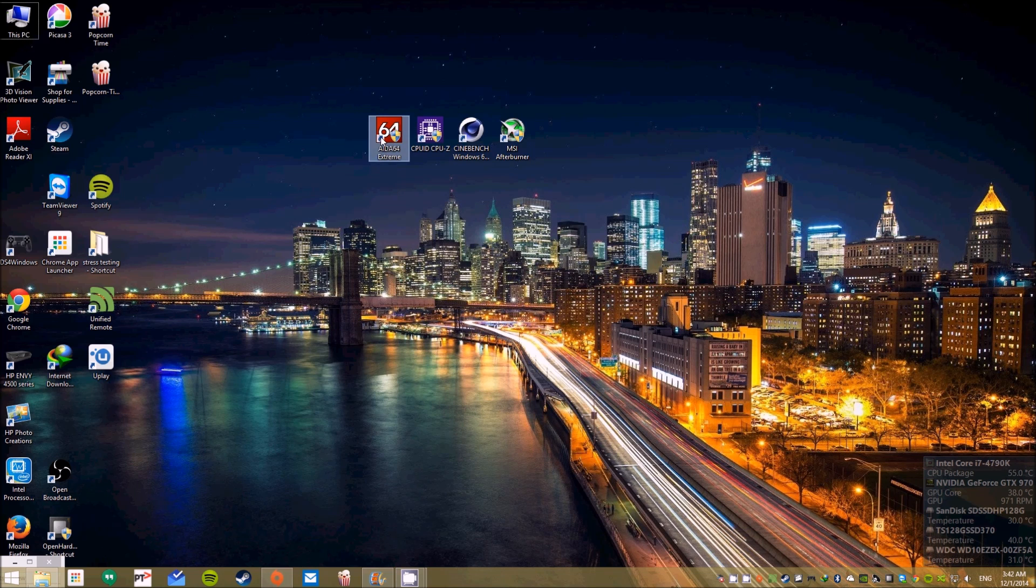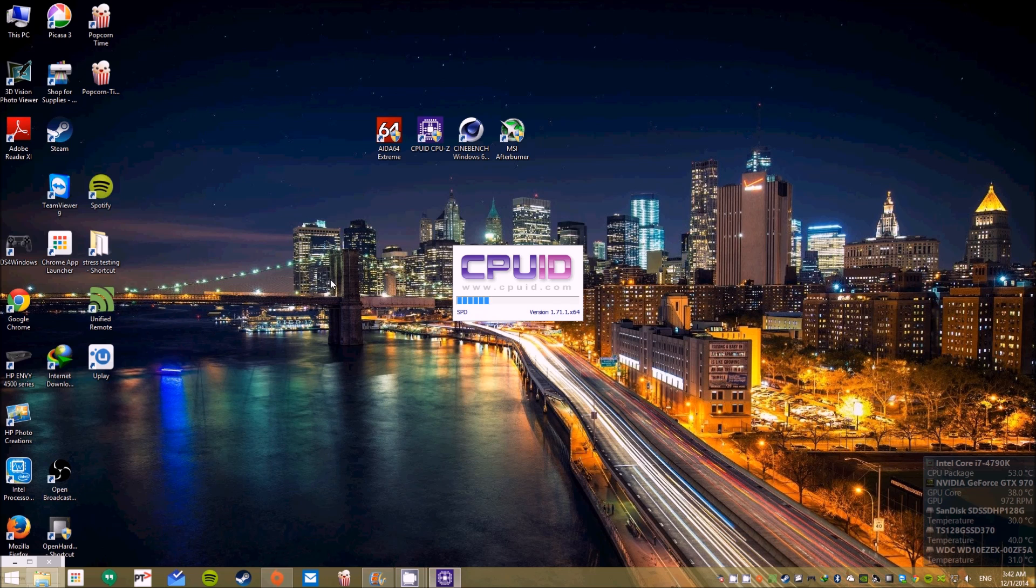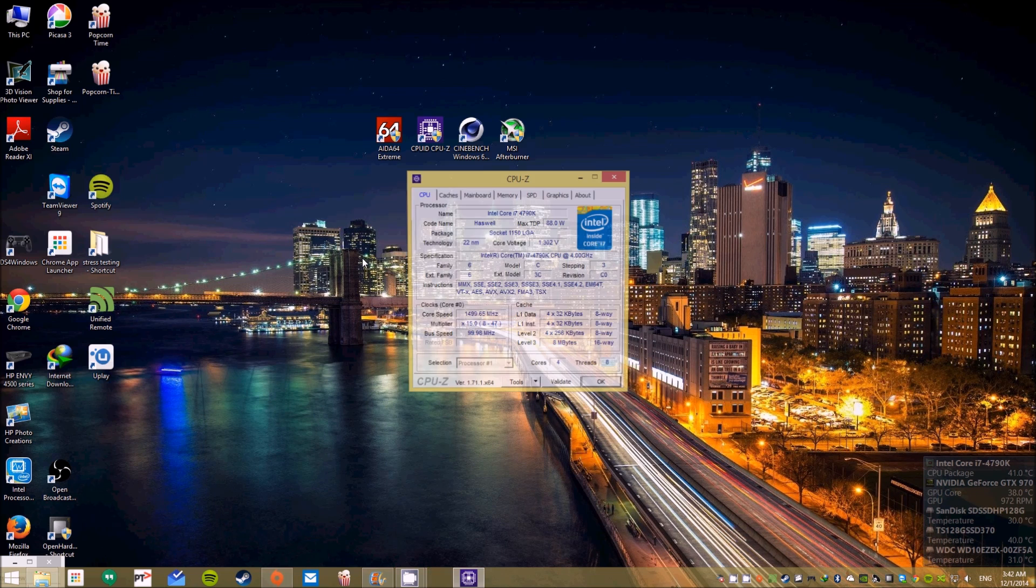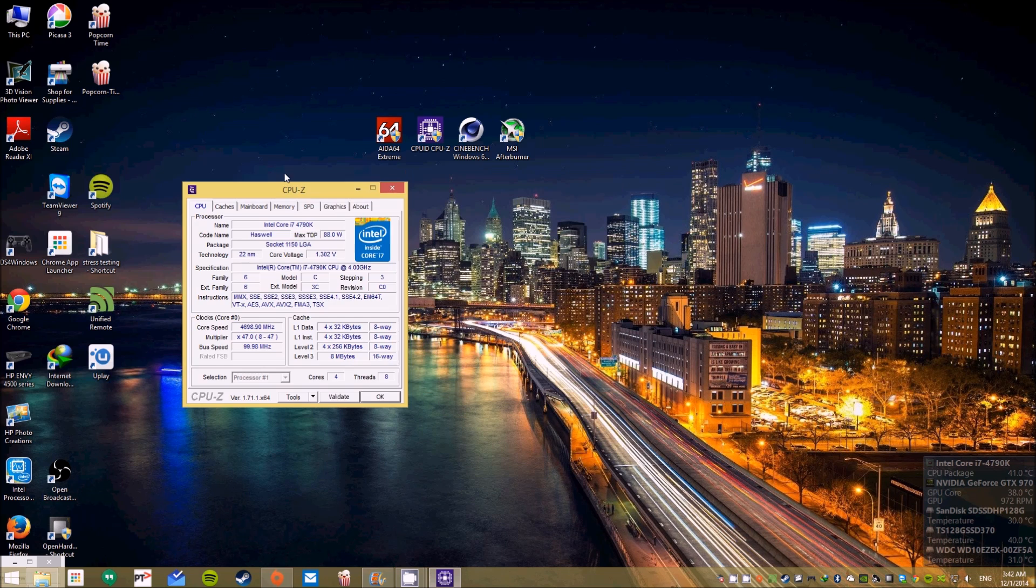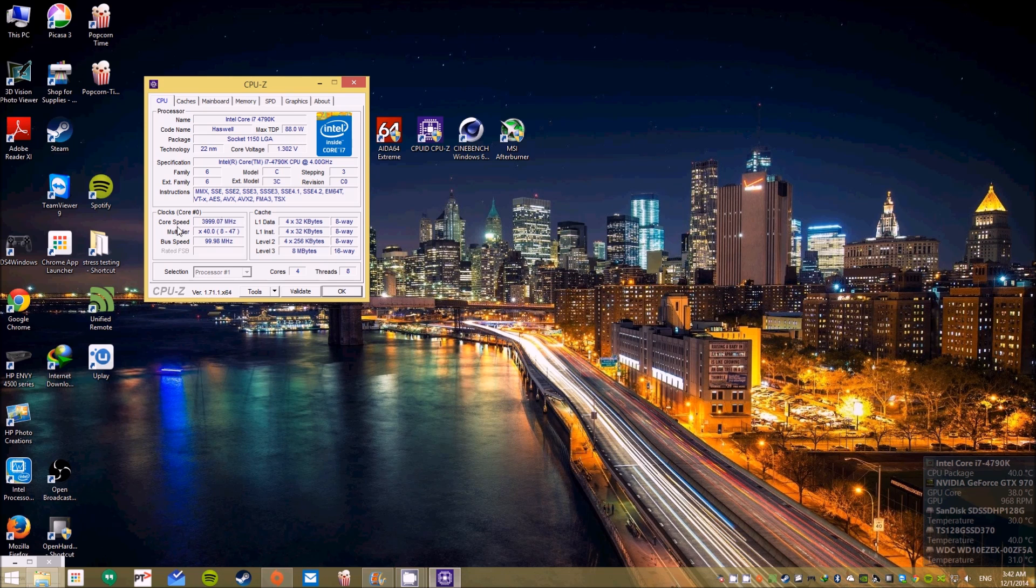To get you started with this video, you'll need a few apps. Just download them, the link will be in the description below. AIDA64, CPU-Z, Cinebench, and MSI Afterburner will be needed for this.